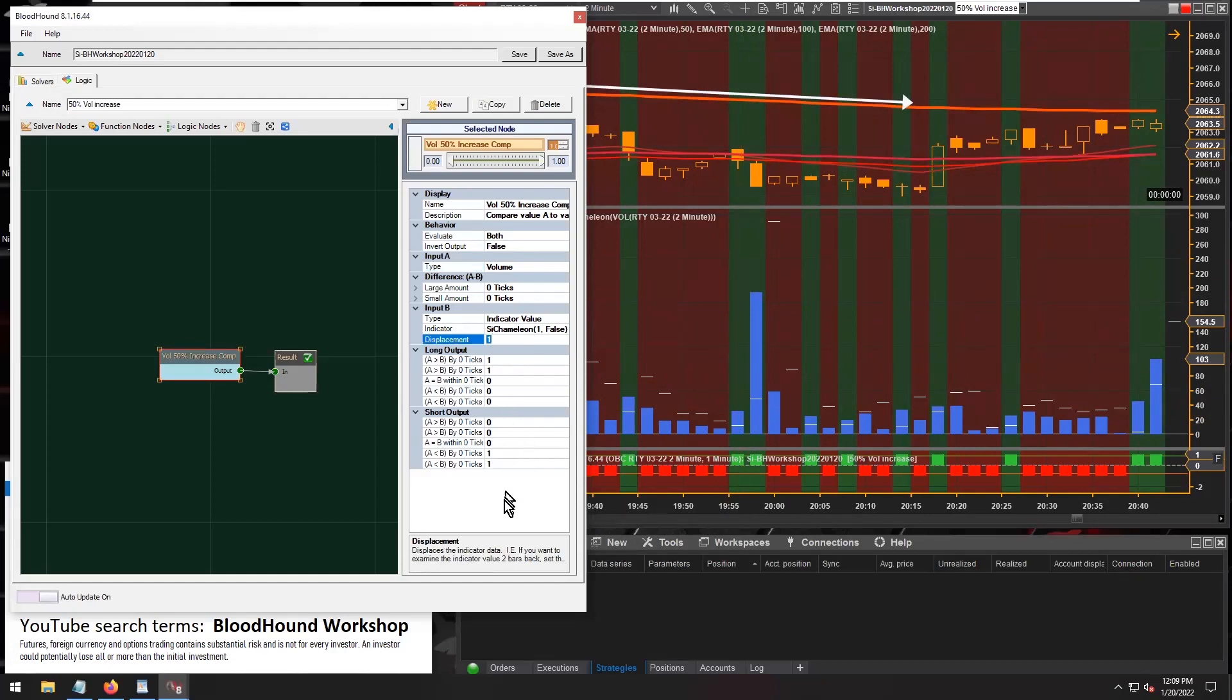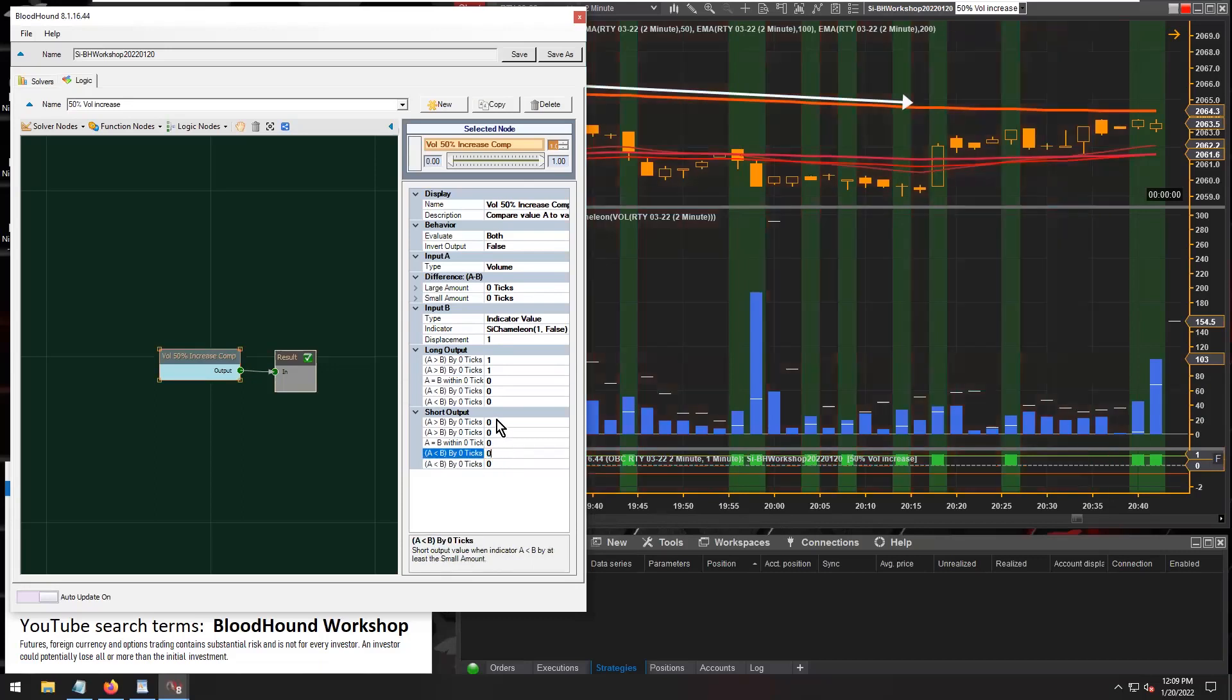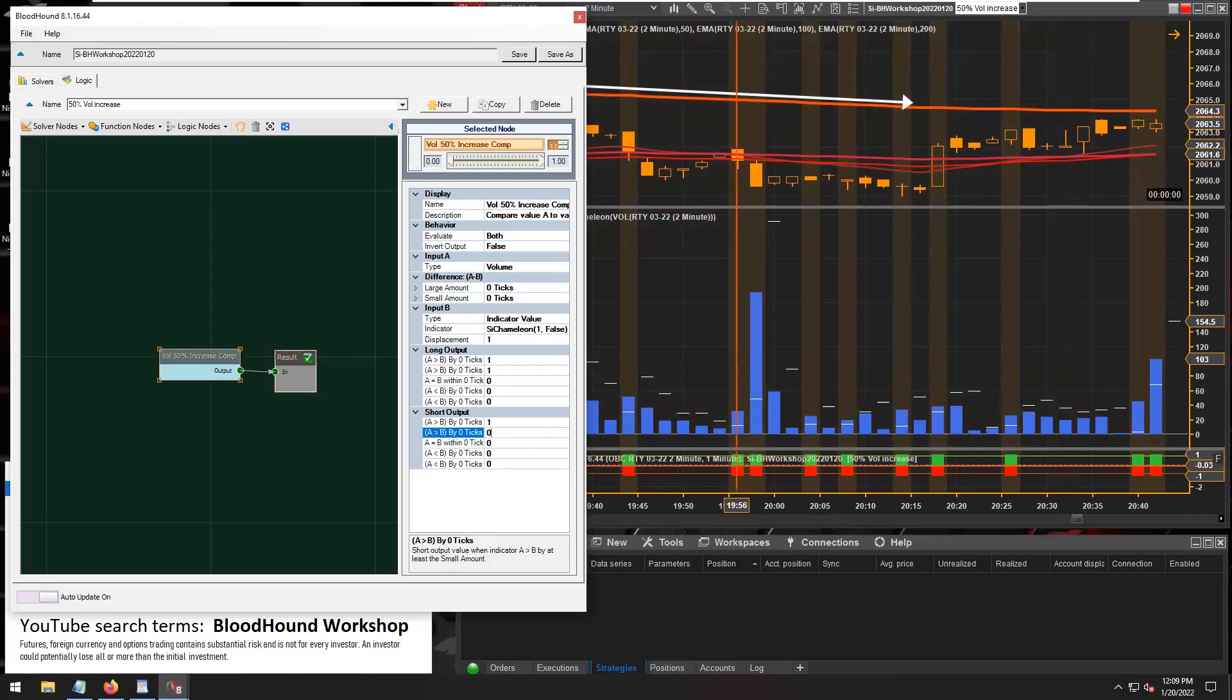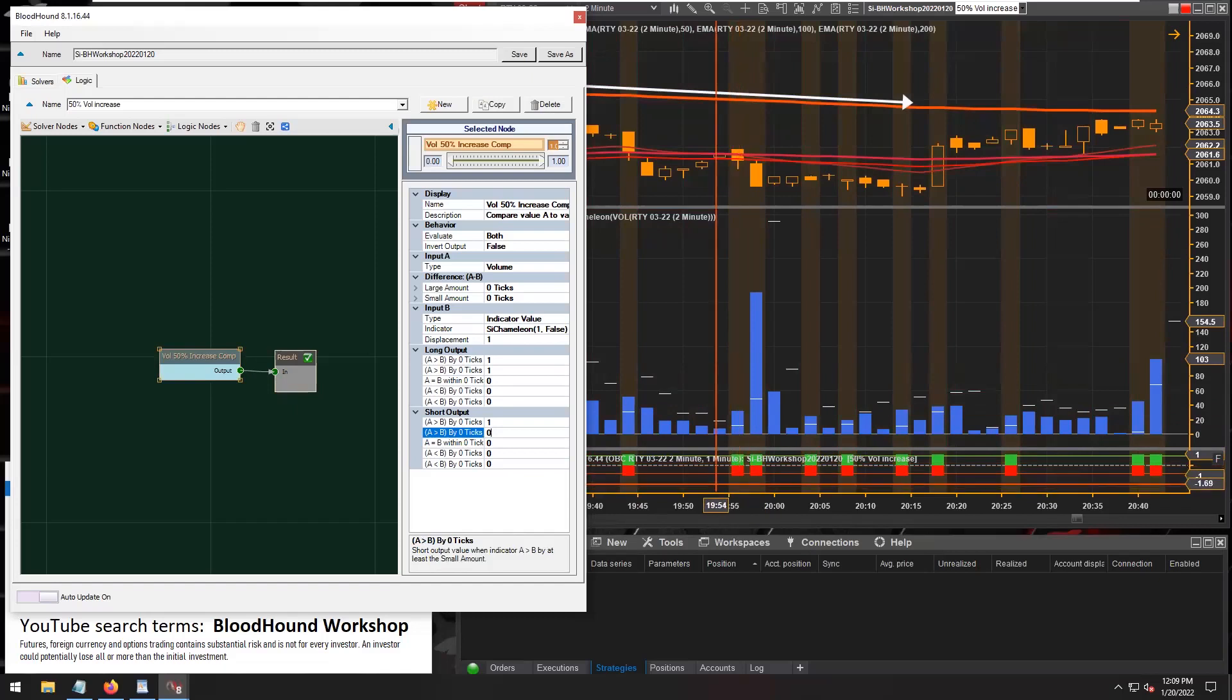And then also adjust our outputs here like so. Because the increase in volume is non-directional, you're going to want a long and a short output at the same time there.